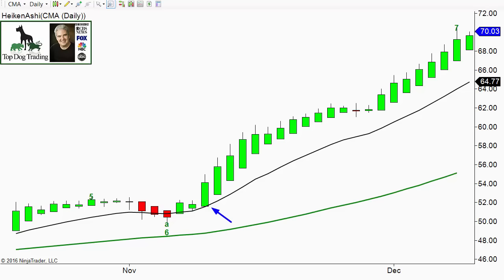In normal candlesticks you're going to see wicks above and below. But on the Heiken Ashi bars, when there's no wick at the bottom and it's colored green, then that is a bullish trending up bar. Very important and very easy to read. It just simplifies things — that's what I like about these.